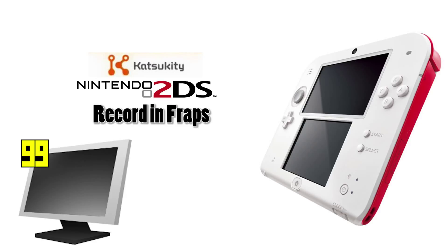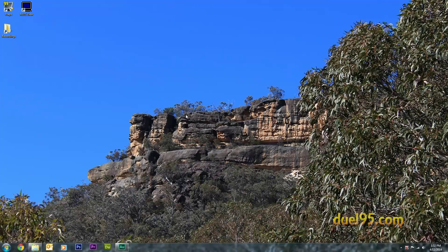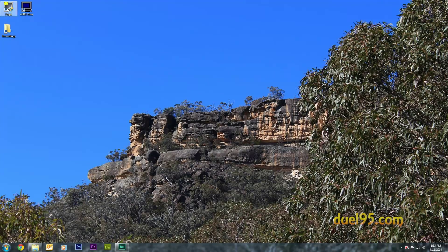Hey everyone, today I'm going to show you how to record your Katsukiri 3DS in FRAPS properly. So first of all you'll need to open FRAPS.